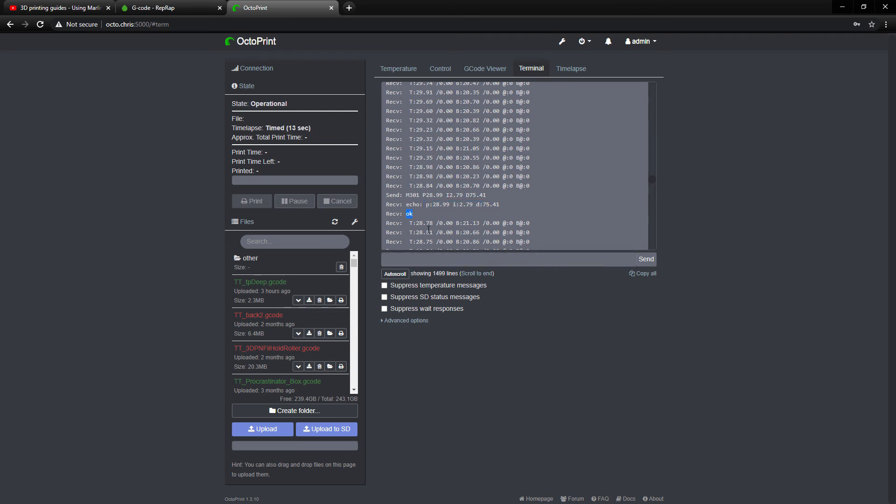And then I apparently have to do this every time I start up the server, unless I run the command M500 to save it to memory. And then after that, it should work with a better-tuned thermistor.